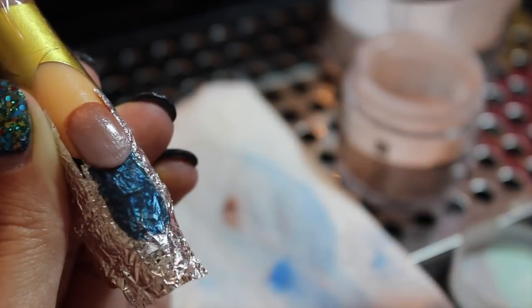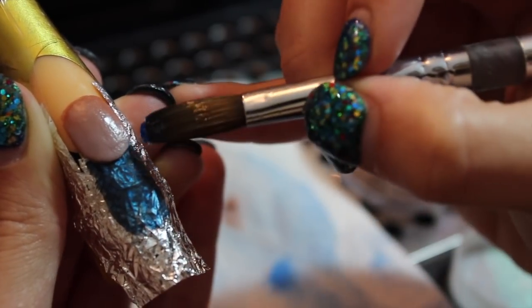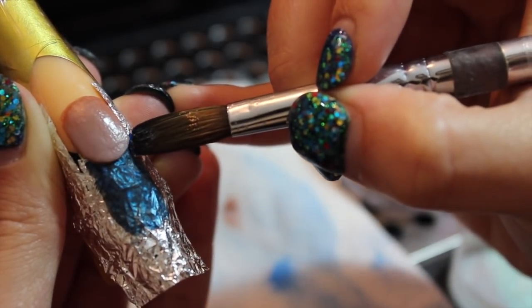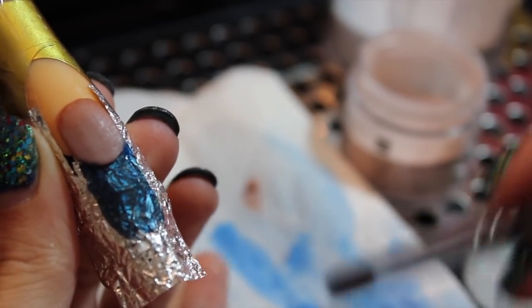If you need to, now that you have your nail bed completed, you can go ahead and perfect your smile line.